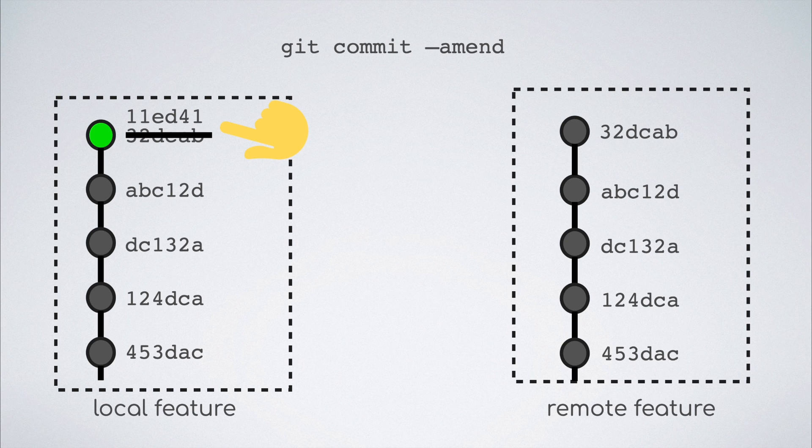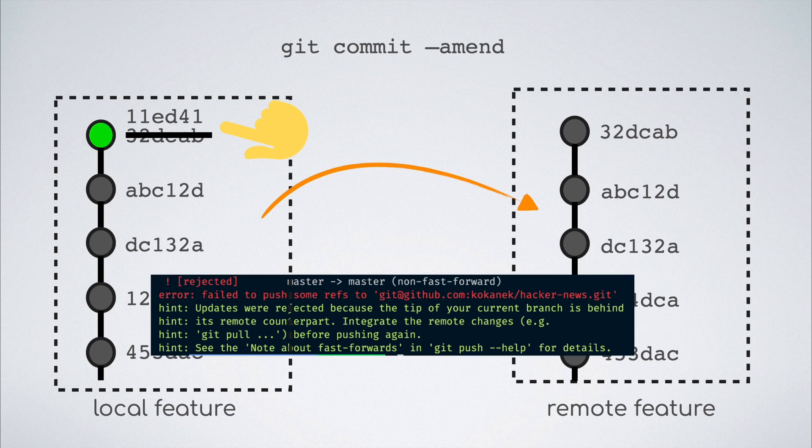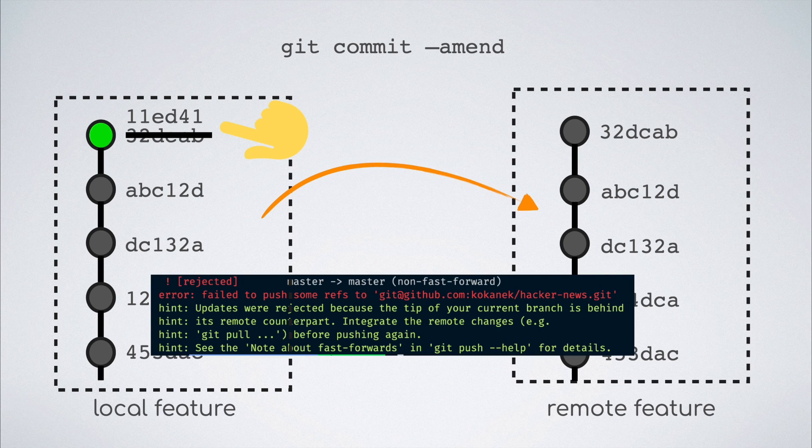But git does not have any way of knowing this, and hence it complains. It tells you that the current branch is behind its counterpart because it does not have this commit with the hash starting with 32.